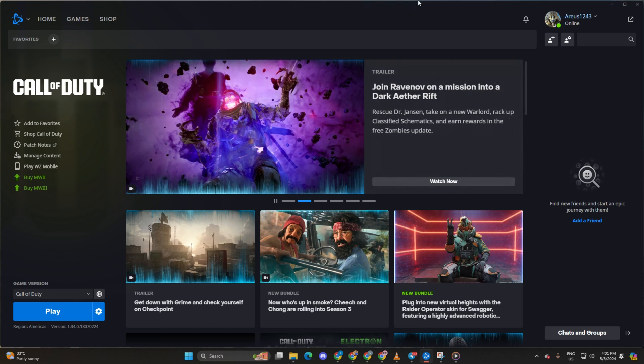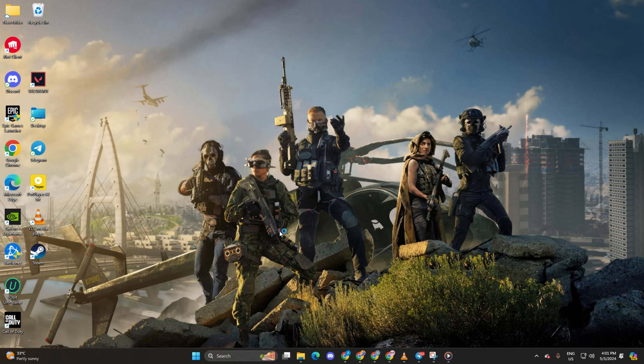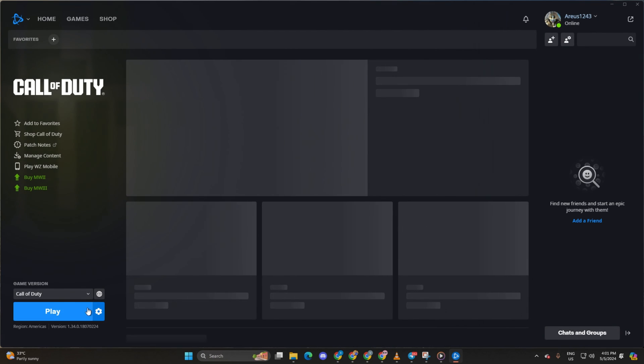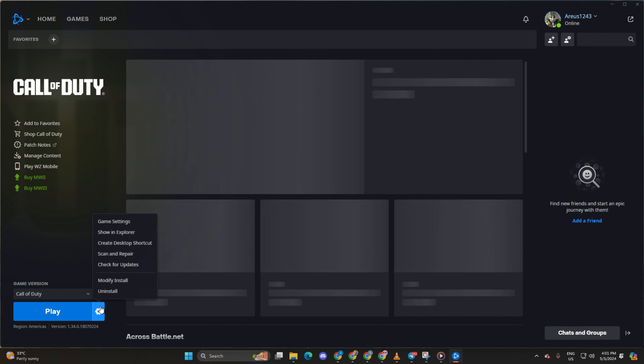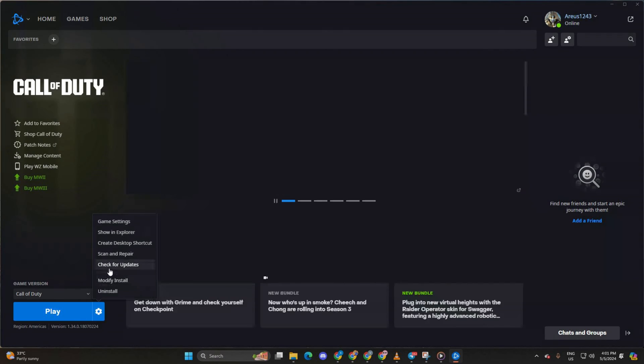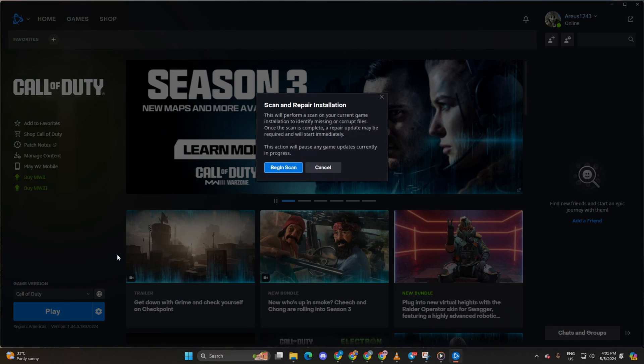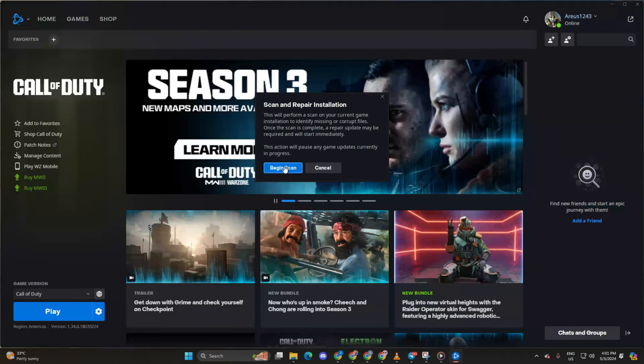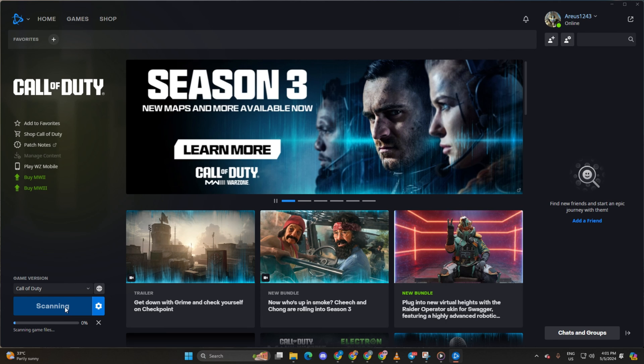Solution 4. Repair the Game. For this one, open the Call of Duty Launcher. Then click on the Settings icon. Next, select Scan and Repair. After that, click on Begin Scan. This will update any corrupted or missing files, and you will be able to play the game without any freezing issue.